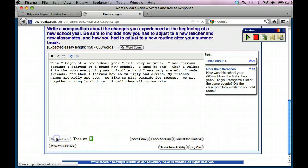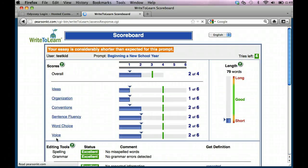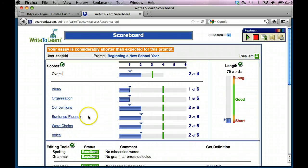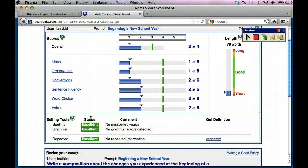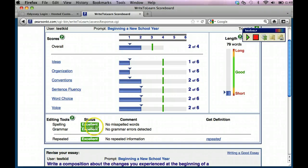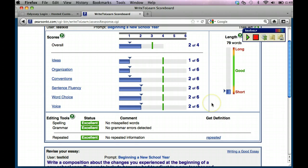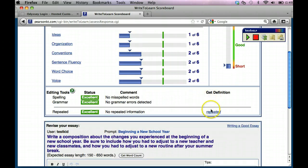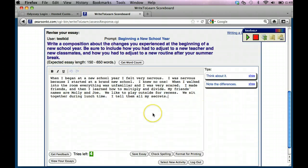Notice now I only have four tries left. I'm at a two. All right. My spelling's great, my grammar's great, and there's no repeated words. But I need to work on my ideas and my organization and it's too short. So I need to get more words in there. So now I would go down here and I would go ahead and continue to work on this.